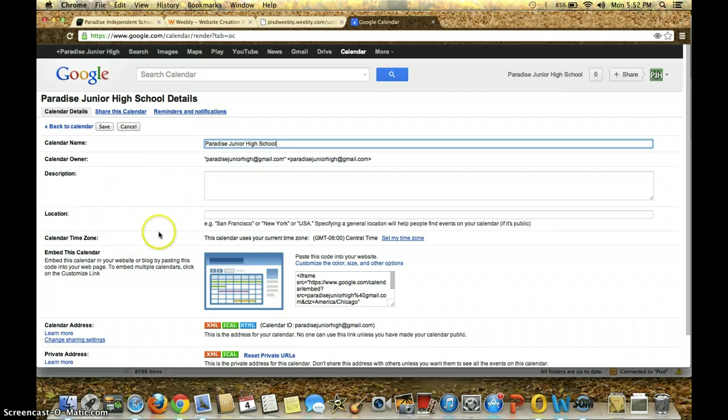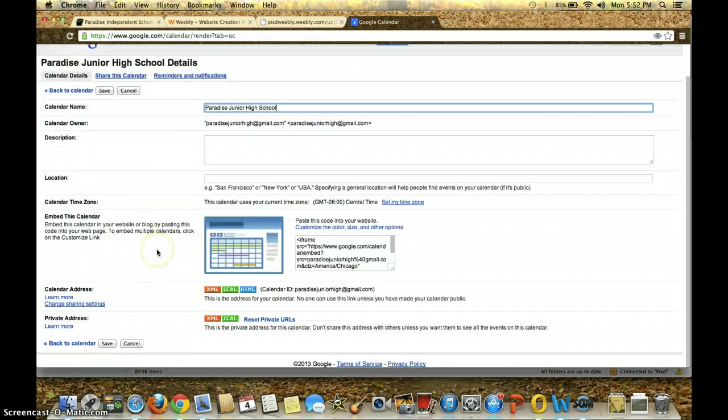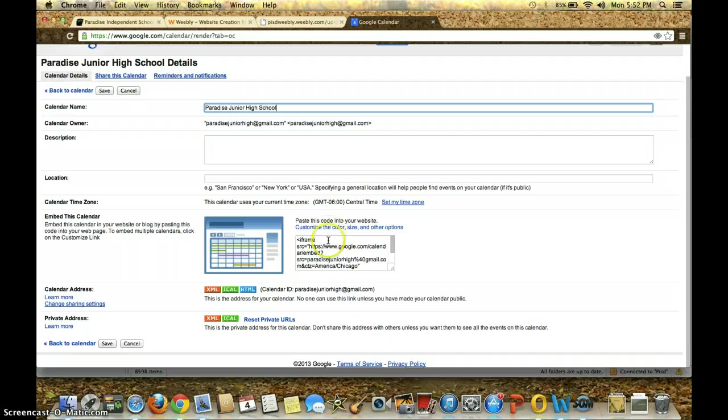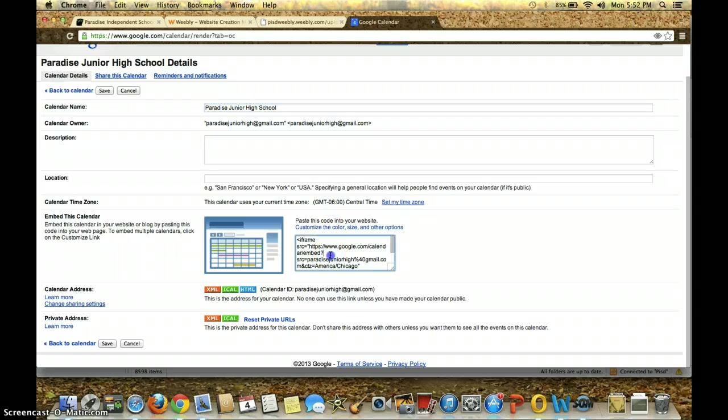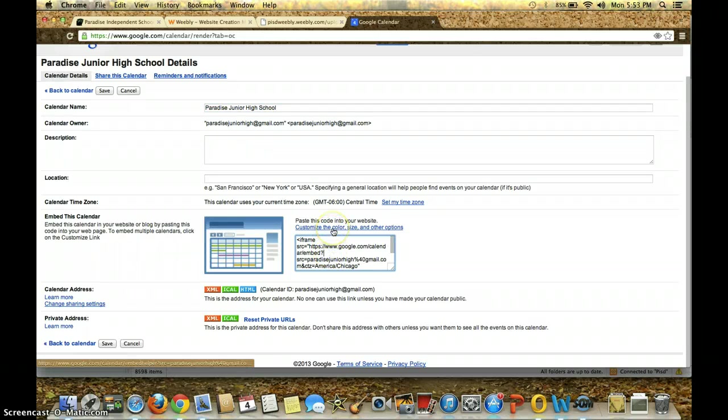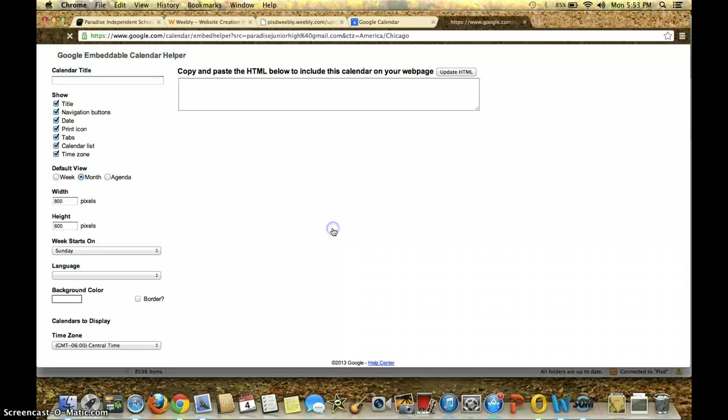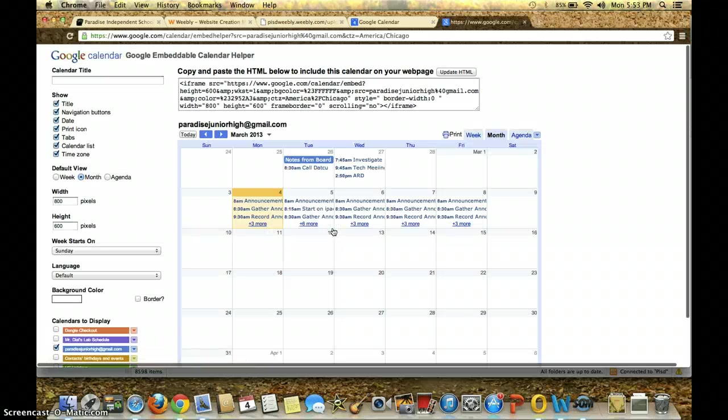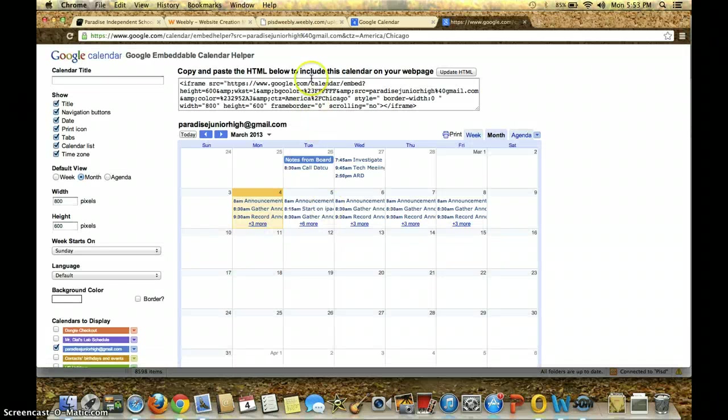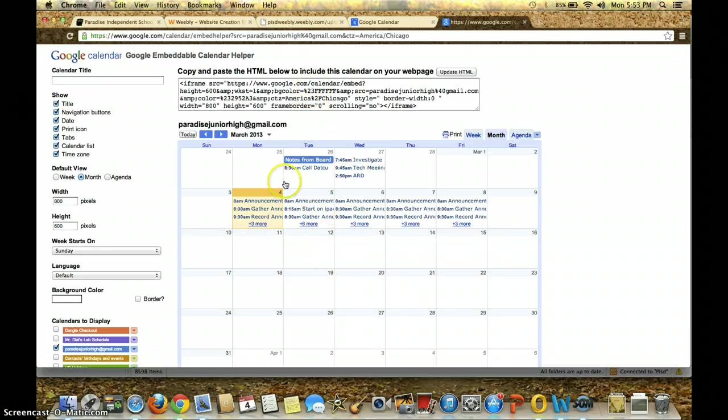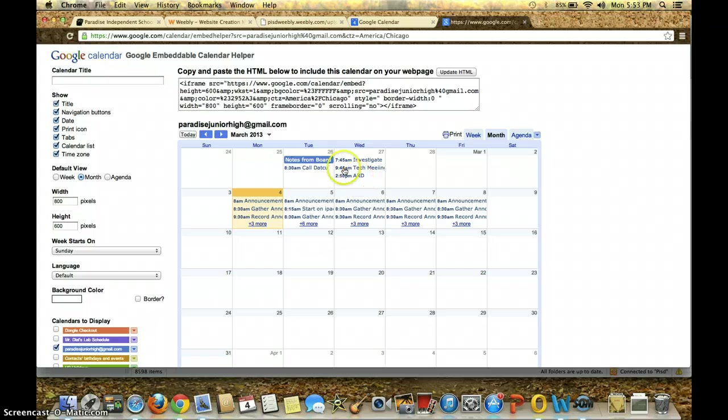Once I go to Calendar Details, I have an embed code that's right here ready to go. However, I like to make sure it looks like I would like for it to look. And so I would click on Customize the Color, Size, and Other Options. And once I do, the embed code for what is displayed is right here.